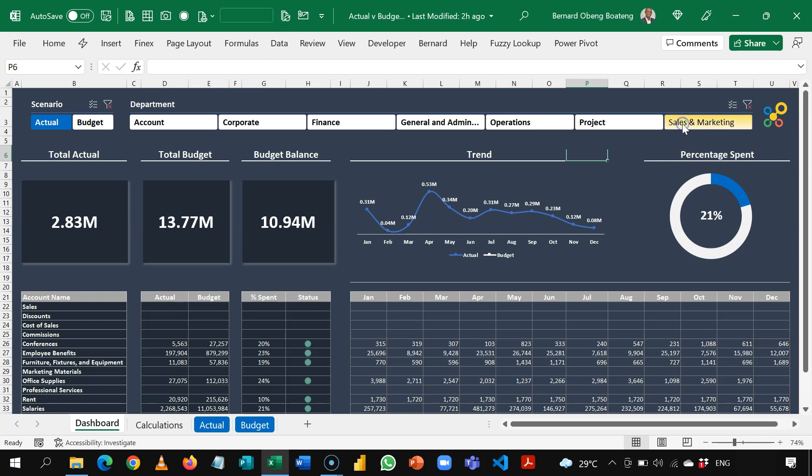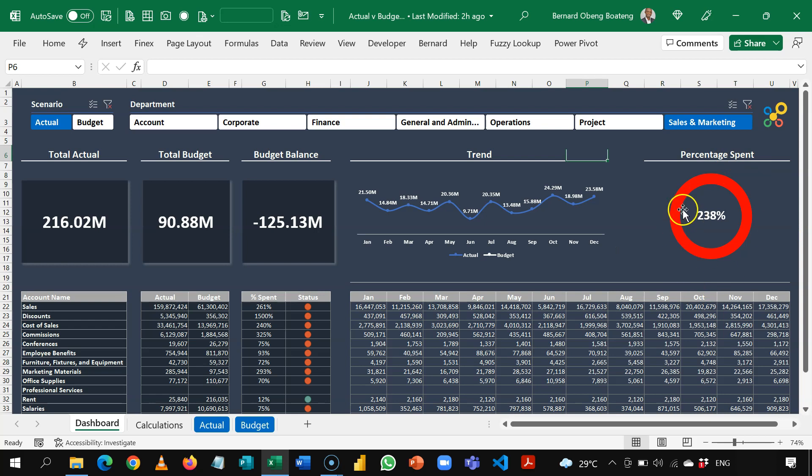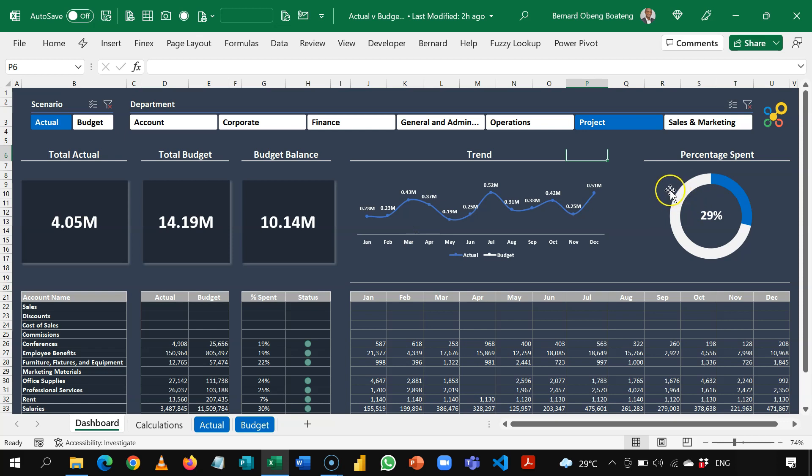But if I select sales and marketing, because they've overspent their budget, this donut chart now turns red. So this is what we want to achieve. A dynamic donut chart that will show us red when a line has overspent. So let's learn how we created this from scratch.